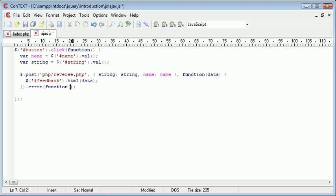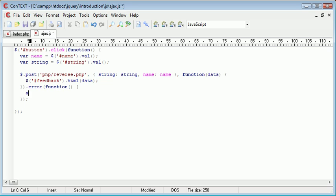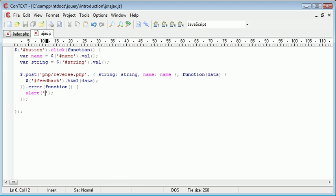So function, again, we create a function inside of here, and then we have some curly brackets. I'm gonna bring this down, and if there is an error, I'm just gonna alert the user an error. So, an error occurred.